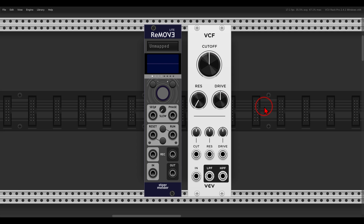Another quick tip video about the Remove Light module from Stoermelder, which allows us to record and play back modulation and automation, adding lots of movement and variation to your patches.